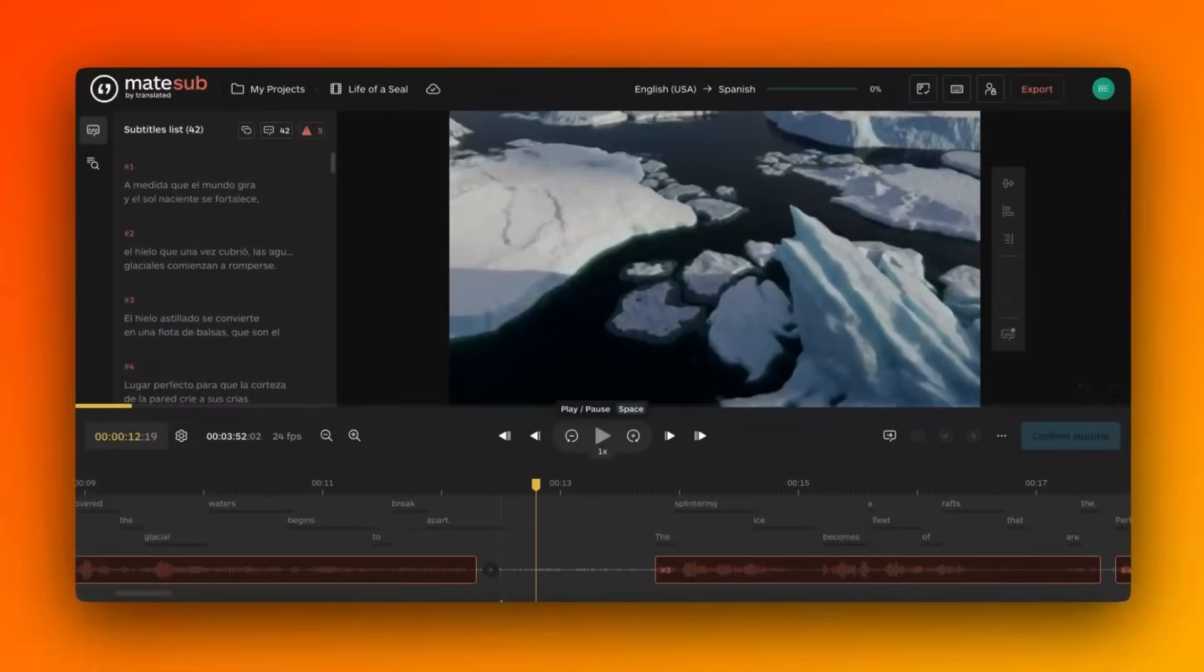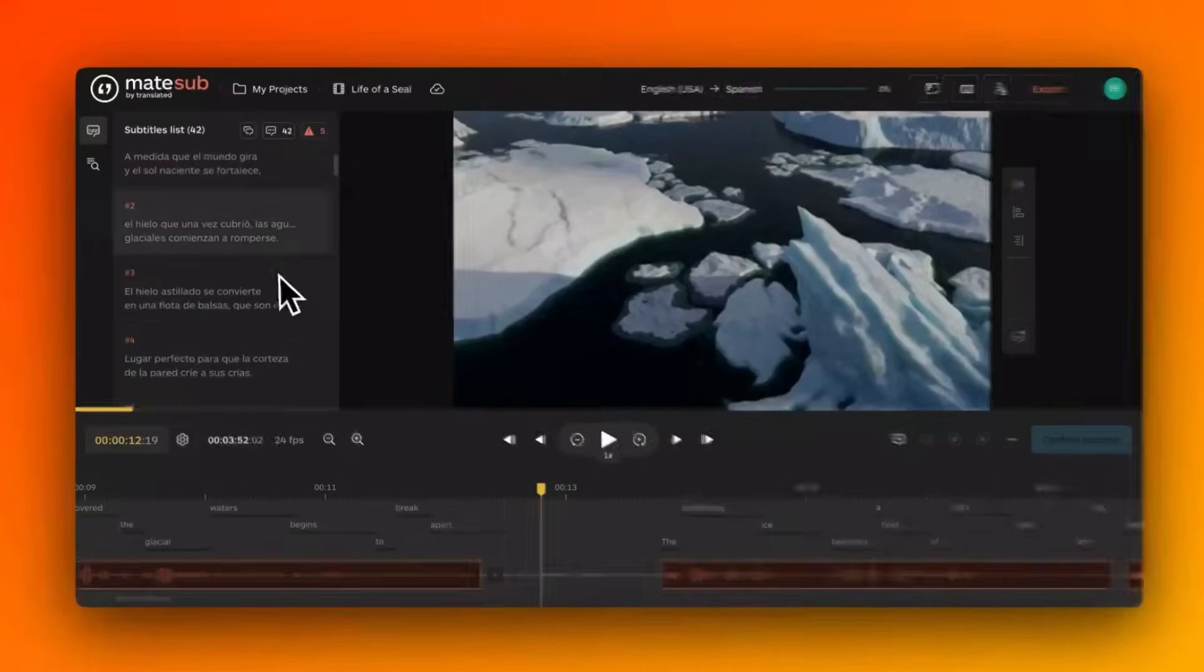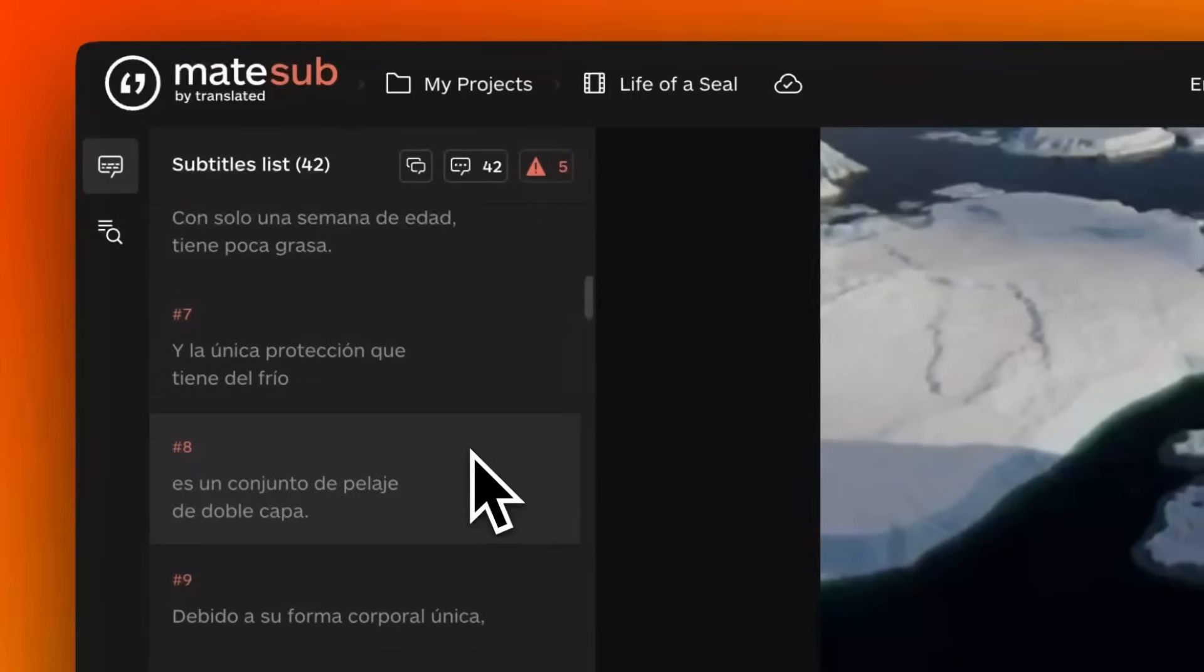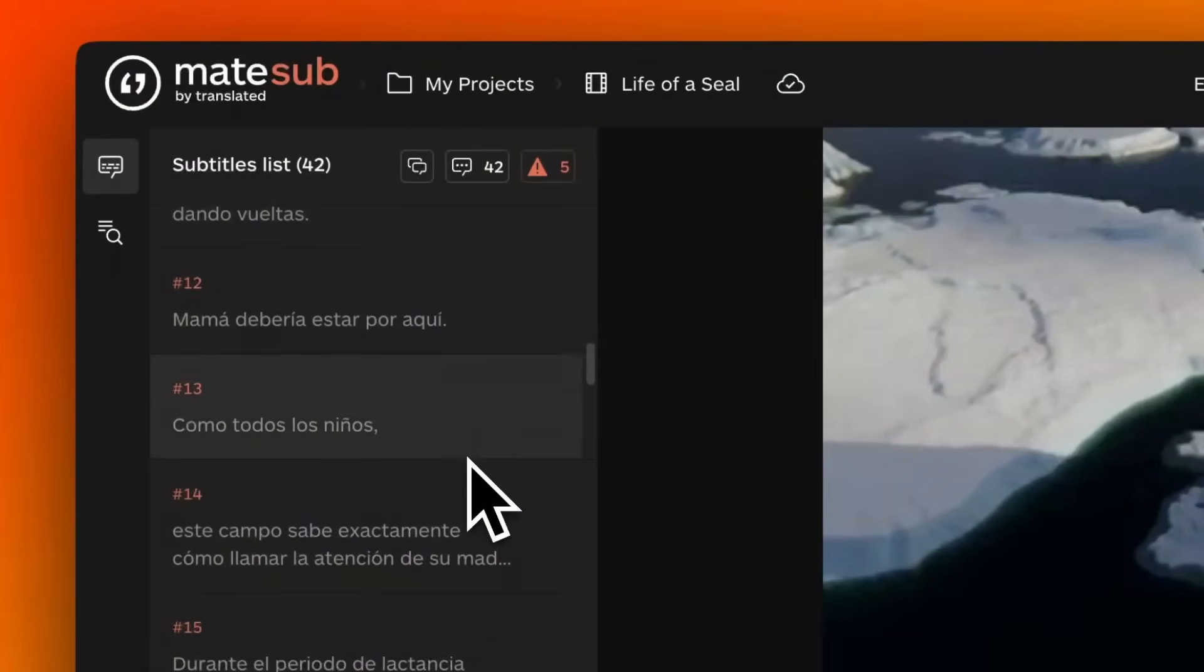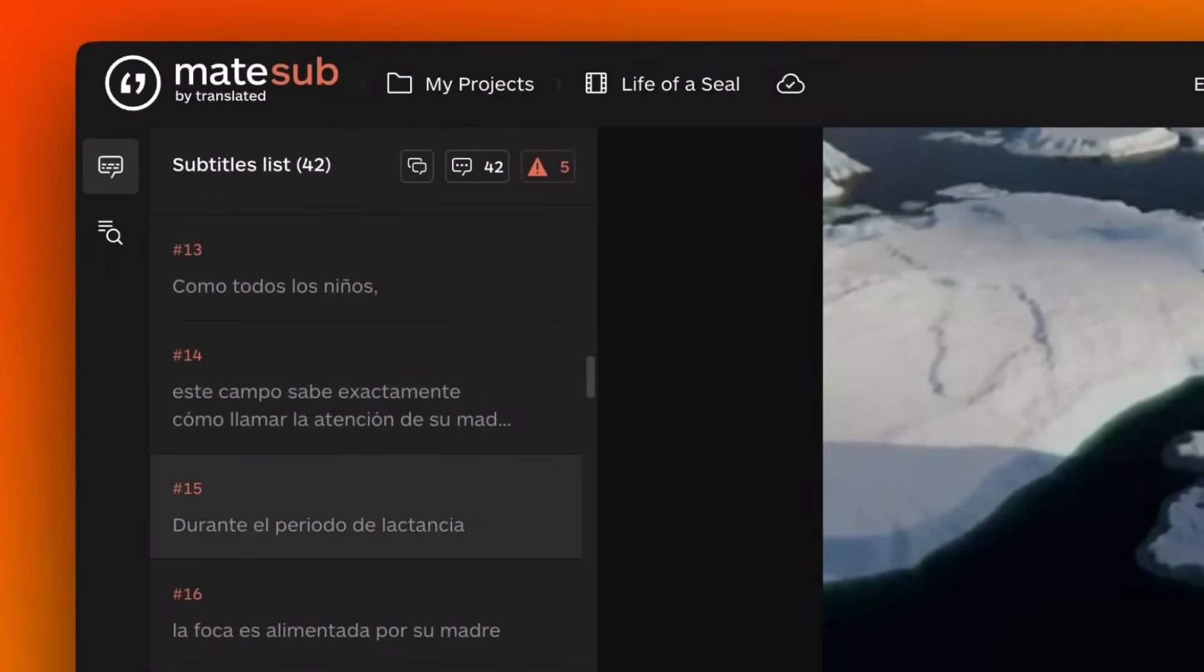Matesub's AI can then translate these transcriptions into multiple languages using its machine translation capabilities.